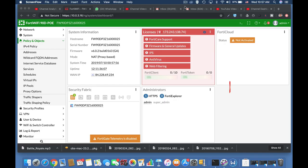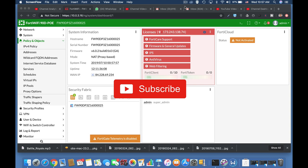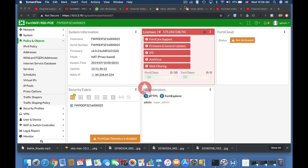To get more easy setup tips for your FortiGate firewall, subscribe now and click the bell notification so you won't miss anything.